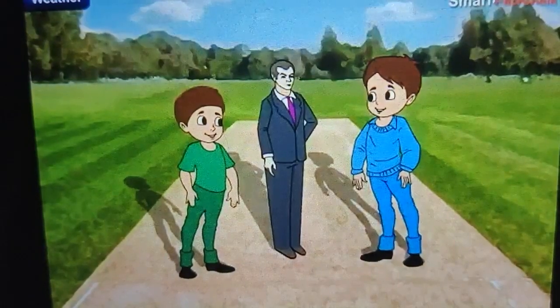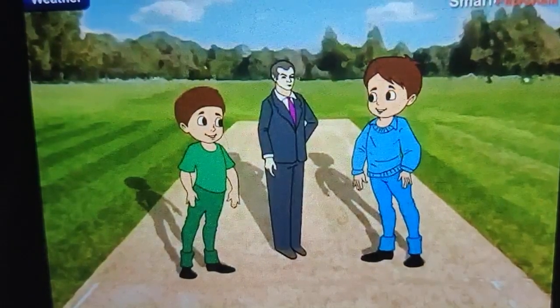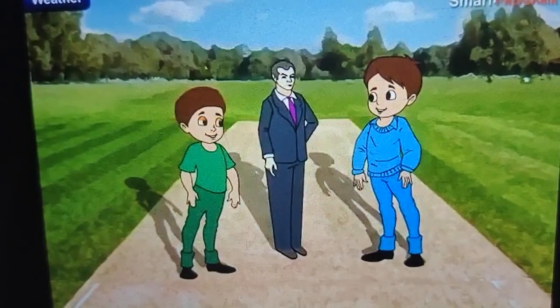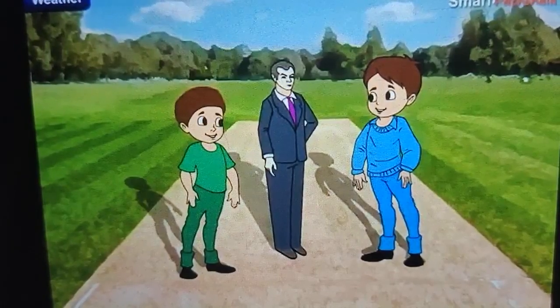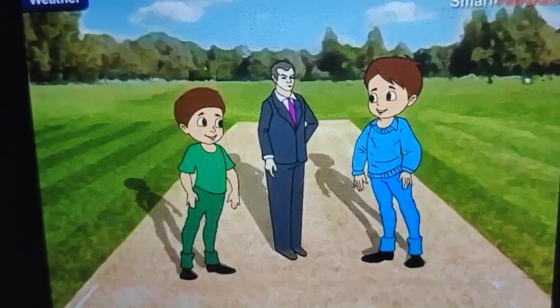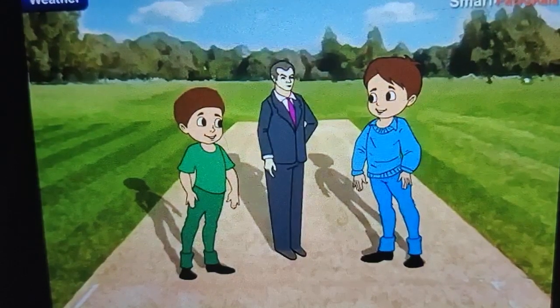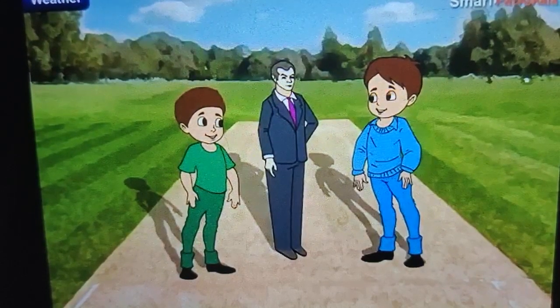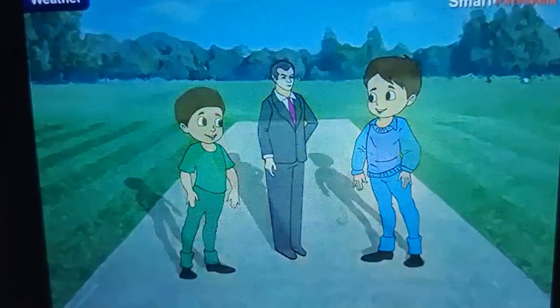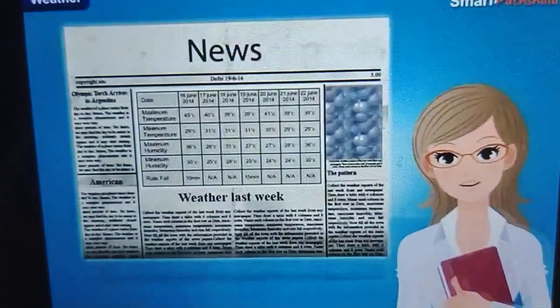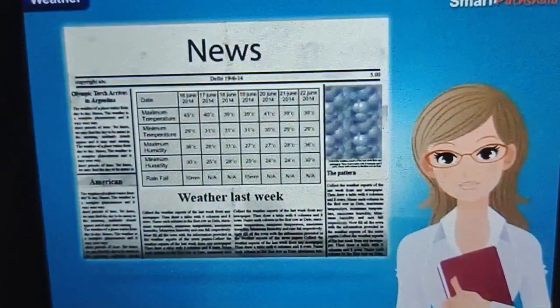So let us learn about weather. You might have heard cricket commentary — before the game starts, the experts discuss the weather. In the newspaper, we can easily see daily weather reports.